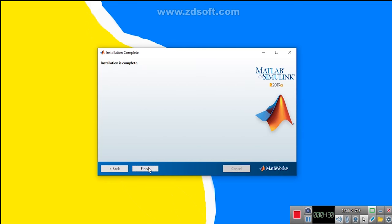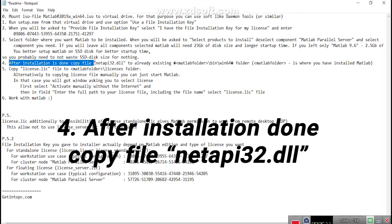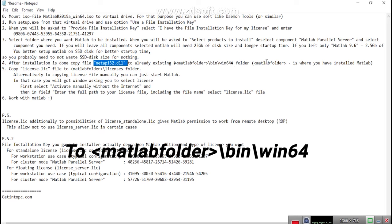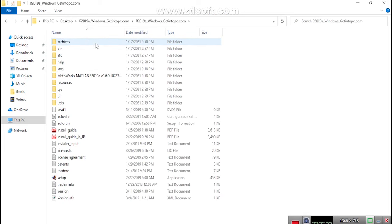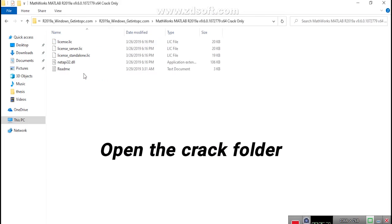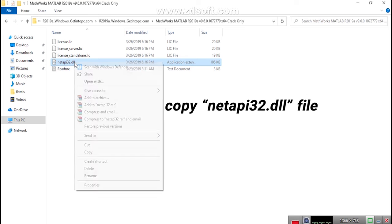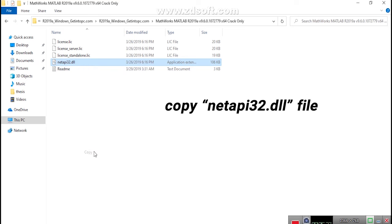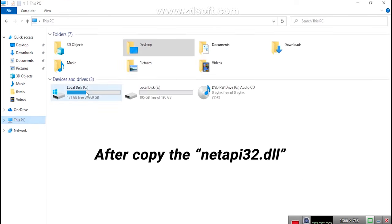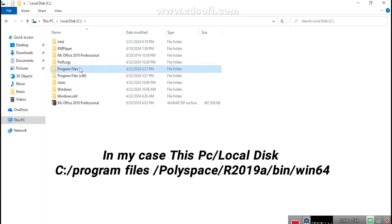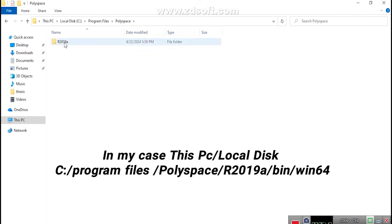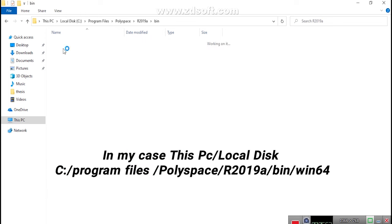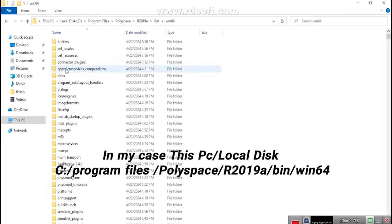Then Finish. Know the time to configure license in NetAP32.dll. For after installation done copy file NetAP32.dll to backslash bin backslash win64. After copy the NetAP32.dll, go to medlab installation directory. In my case this PC slash local disk c colon forward slash program files slash poly space slash ar 2019 a slash bin slash win 64. Paste here natap32.dll.